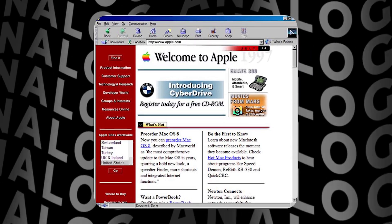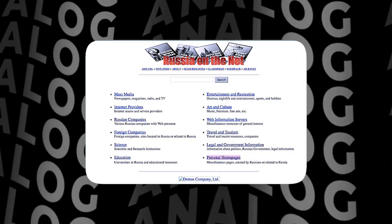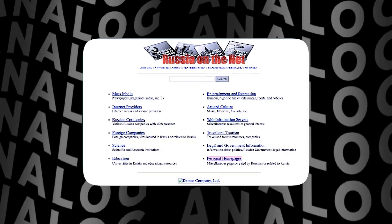Before we dive into Telegram applications, let's define what a web application is. In the early days of the internet, websites were simple pages with text and images, just like pages in a book — static and unable to interact with the user. But over time, technology advanced and dynamic sites emerged, changing content based on user actions.